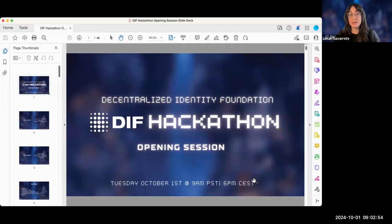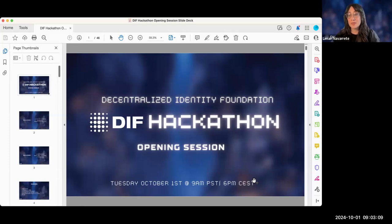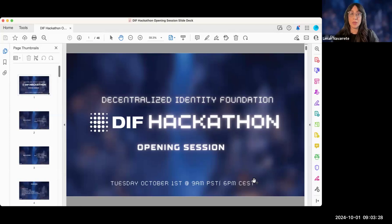I'll go ahead and get started because we do have a ton to cover today and it's very exciting. So first off, I want to welcome everyone to the opening session of the DIF Hackathon. I'd like to introduce myself. My name is Lamari and I'm the Senior Director of Community Engagement at the Decentralized Identity Foundation. Most of you are familiar with the Decentralized Identity Foundation, otherwise known as DIF, but in case anyone is not, we will have a quick intro on what DIF is in just a moment.